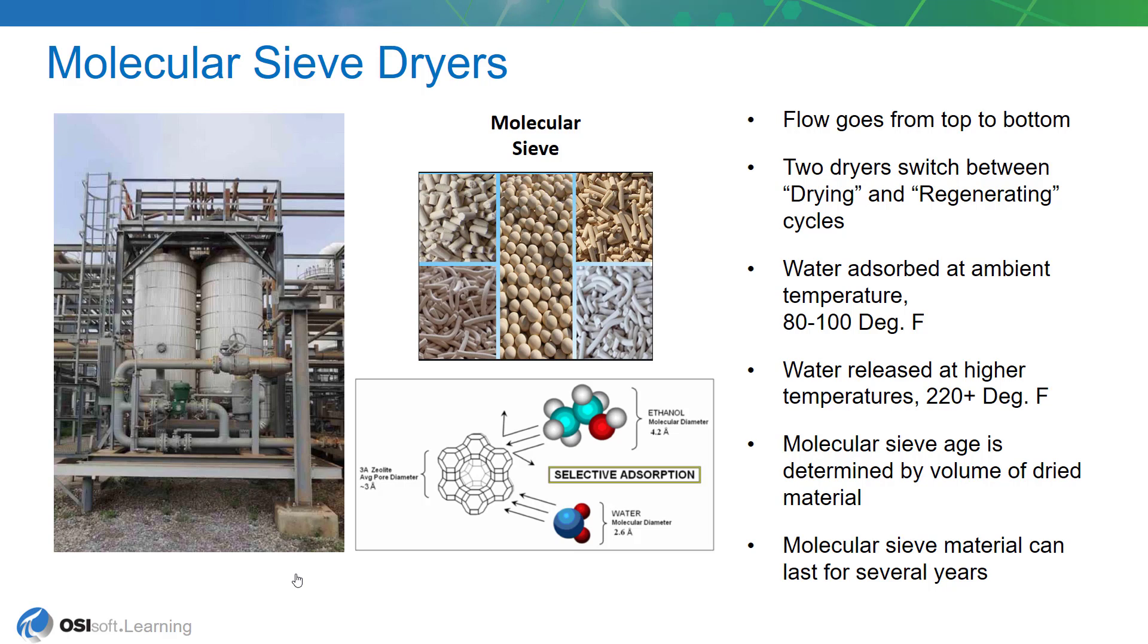So this is an oil refinery and things are measured in barrels. And so we'll be looking at the total number of barrels that each of these dryers see. And we'll use that as a way of measuring their age.